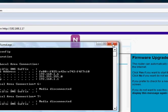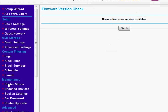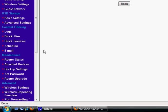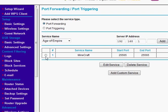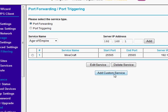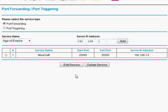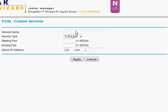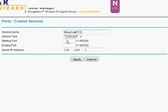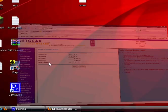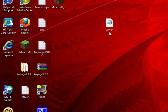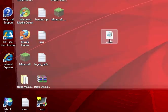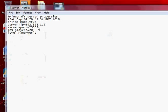Now go down here to port forwarding, click it, click add custom service. Name it whatever, I'll name it Minecraft 111. Starting port, make sure this port number is the same on the server's port on Minecraft, so it's 25565.